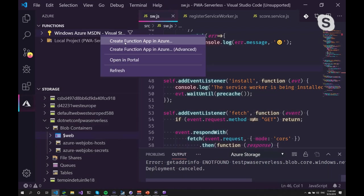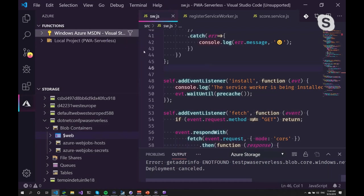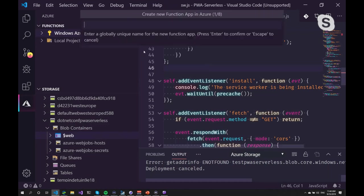Also, when you create the function first and the storage is created, you have a different version of storage. And then you cannot deploy your app to that storage anymore. I think it's the V1 that is created when you create a function app this way. And if you create the storage from the storage extension itself, then you get the V2 version, which you can enable the web app on.